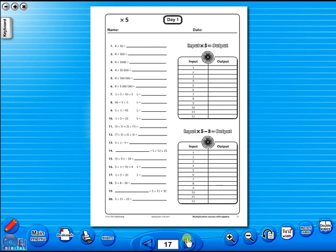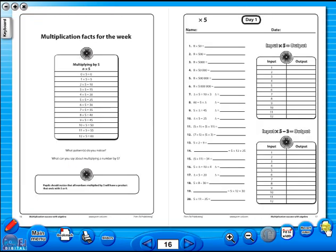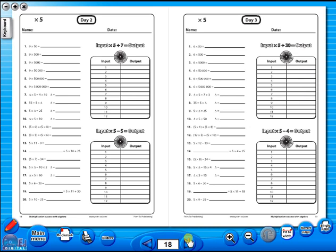You have the option of having a double page view, which is useful for the teacher as she can carefully read the teacher's notes for the adjoining copy master. To revert back to the single page view, click here again.